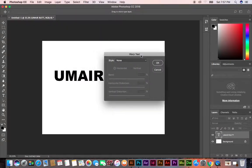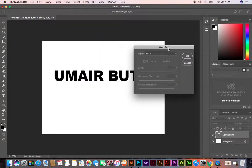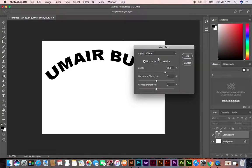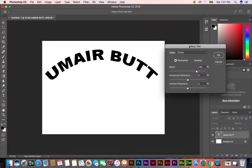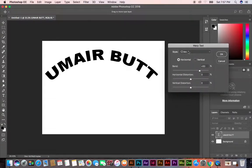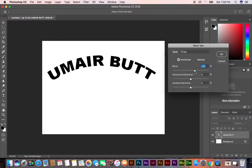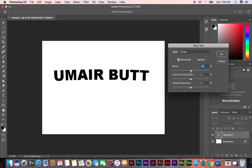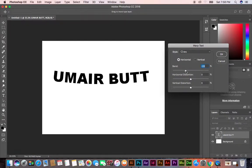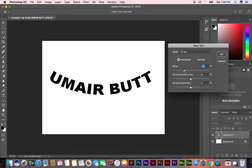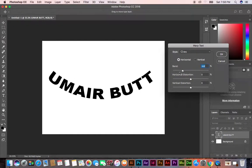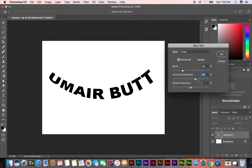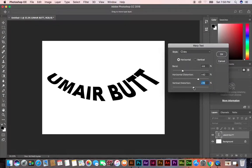Warp Text will open this window. Now you can apply Arc. When you apply Arc, you can control this band. You can also control horizontal and vertical distortion. This is horizontal, this is vertical.